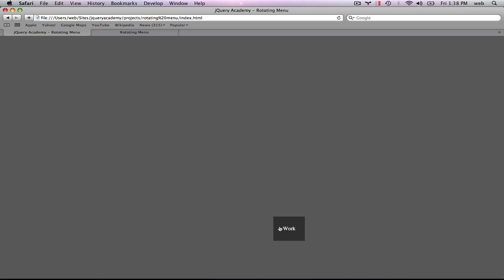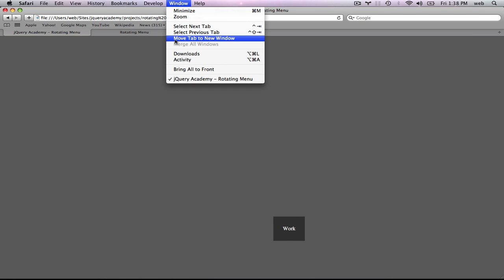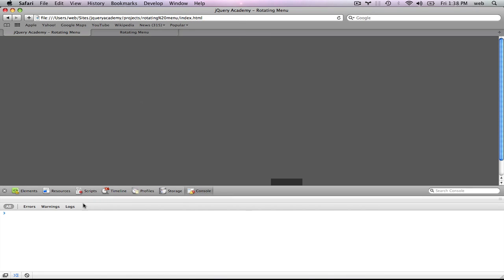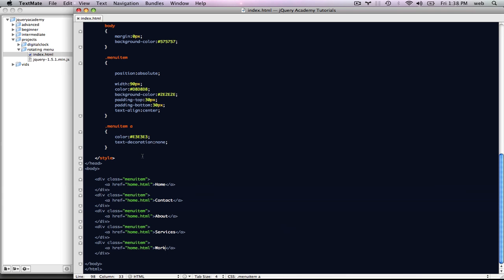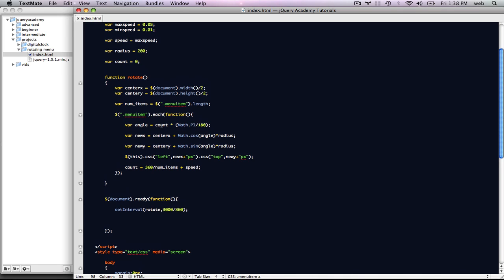I've noticed something's up — it's not looping through. I'm going to check my error console, and apparently nothing there. Looking at the code — angleCount — that's what I've done wrong. Basically what I want to do is use plus-equals 360 divided by numItems plus speed. It should work now — we've got our rotating menu; I just forgot the plus. Every time you loop through you want to add 360 divided by the number of items — that portion of 360 degrees plus our speed — so the plus-equals is what makes it rotate.